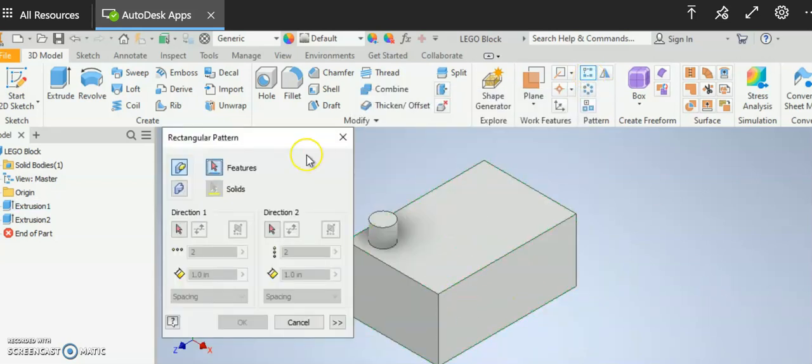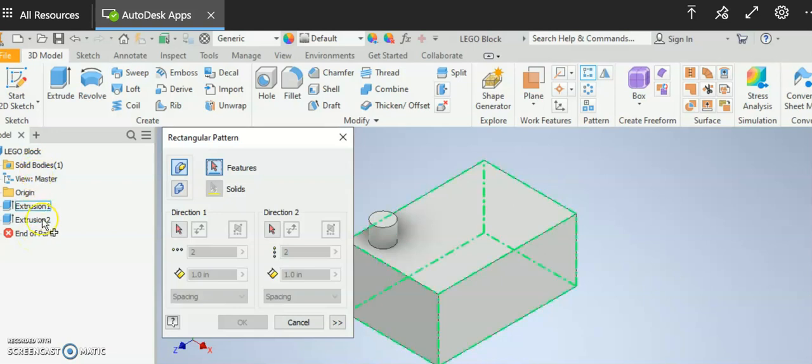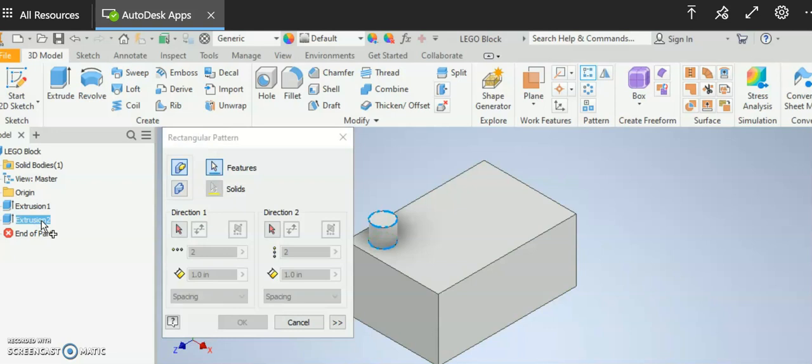When I get to that point, features, it's going to ask me which feature I want to pattern. So that's where I find it in my model tree. I basically find the extrusion that I want to pattern and I select it.